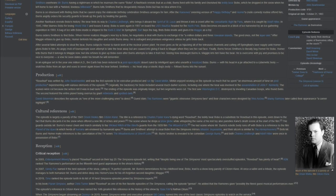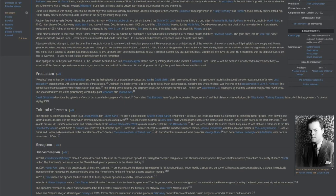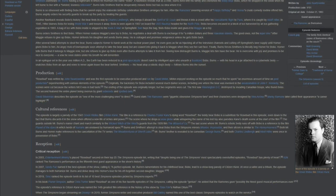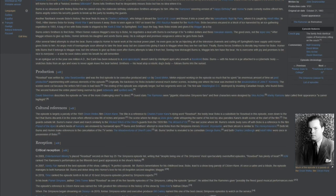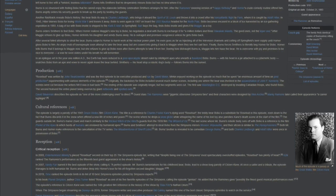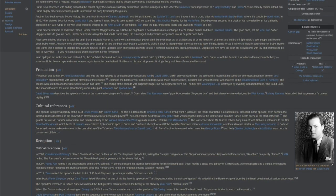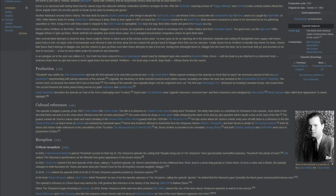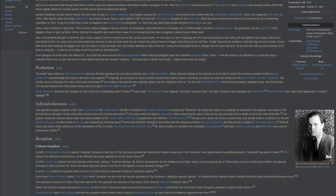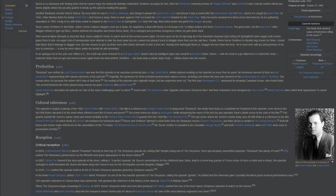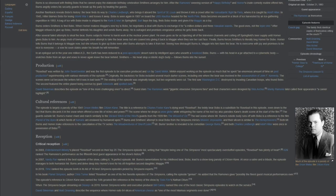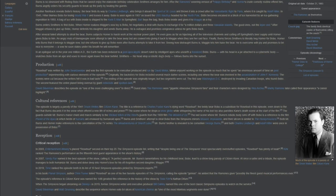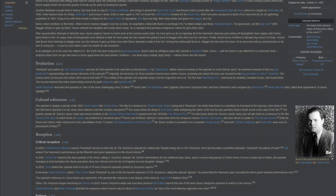In 2019, Time ranked the episode 10th in its list of 10 best Simpsons episodes picked by Simpsons experts. In his book Planet Simpson, author Chris Turner listed Rosebud as one of his five favorite episodes of The Simpsons, calling the episode genius. He added that The Ramones gave possibly the finest guest musical performances ever. The episode's reference to Citizen Kane was named the 14th greatest film reference in the history of the show by Total Film's Nathan Didem.